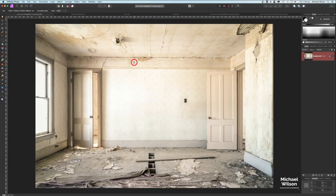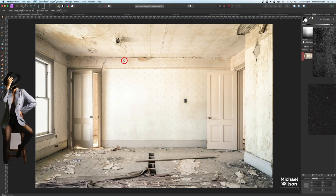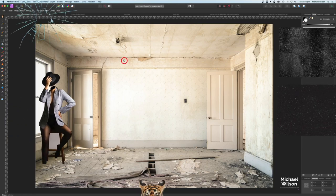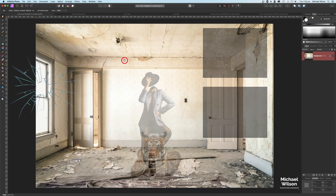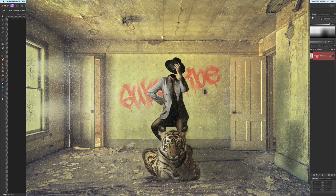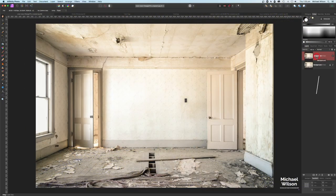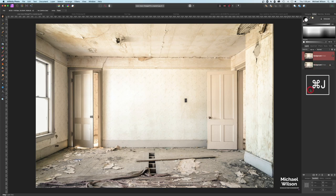Good day everybody, welcome to another Affinity Photo tutorial. This week I've got six different photographs that we're going to blend together. We're going to start off with this picture of our abandoned room. First thing I'll do is duplicate the layer with Command J and turn off the background layer — we don't need that on at the moment.